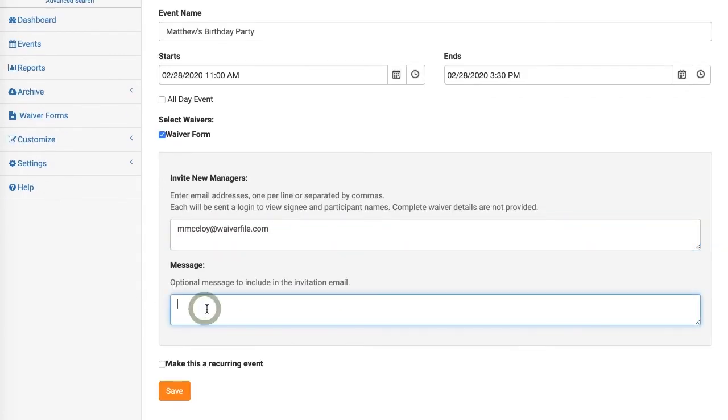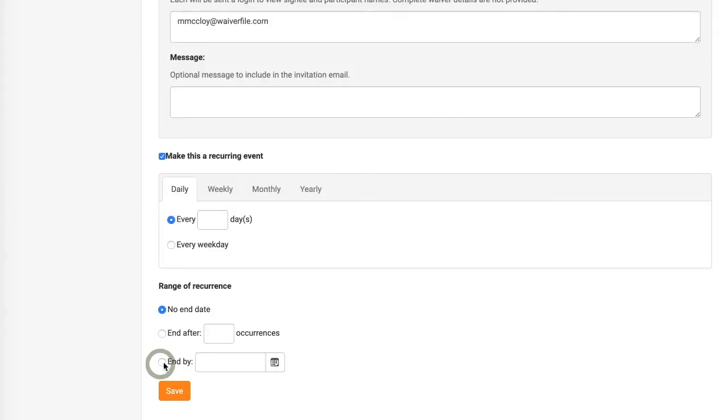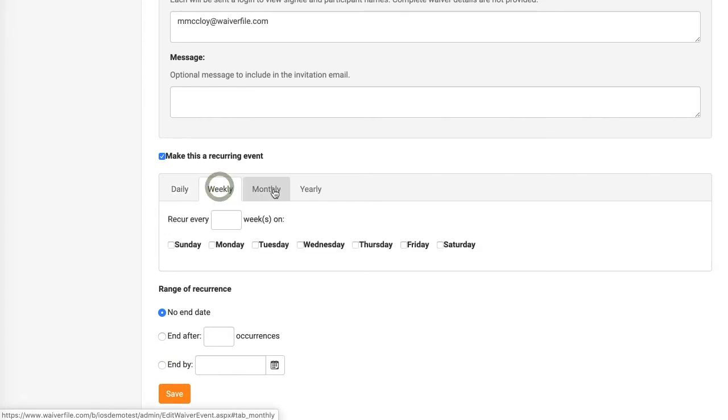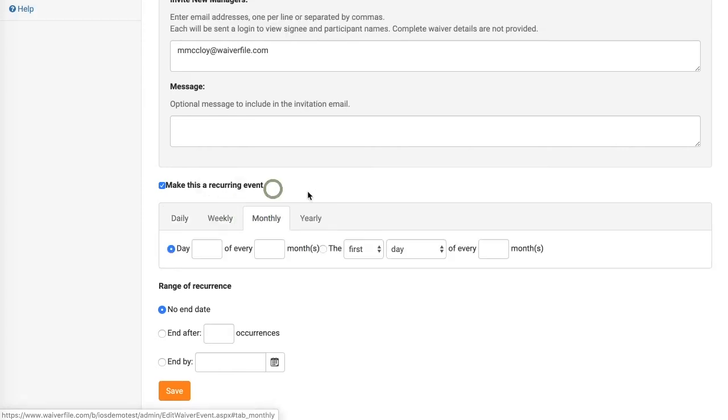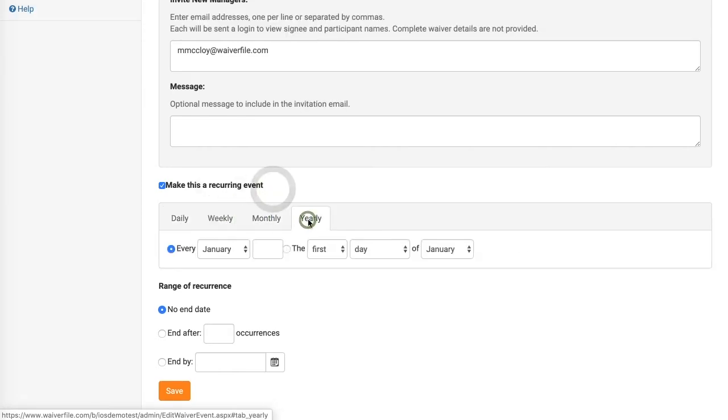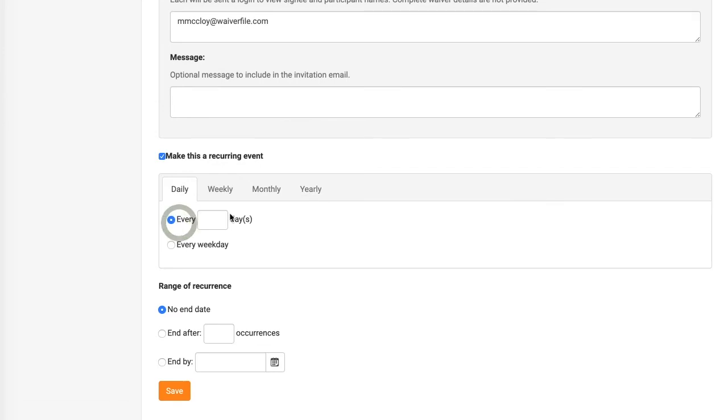If your event is going to repeat you can check the box to make a recurring event. You can choose if it repeats daily, weekly, monthly, or yearly, and you can choose how often it repeats, if it ends after a certain number of occurrences, or if it ends by a specific date.